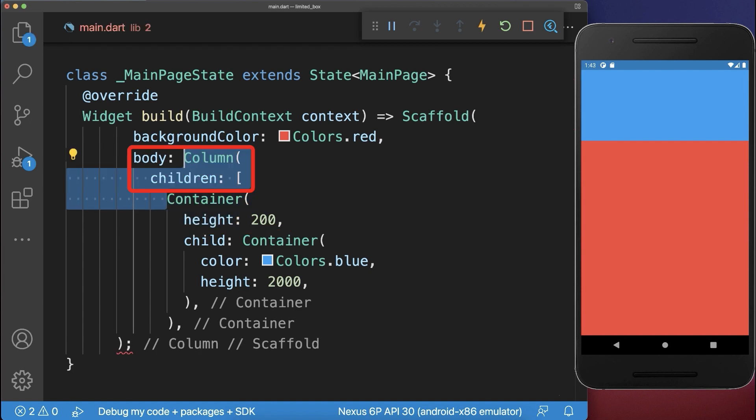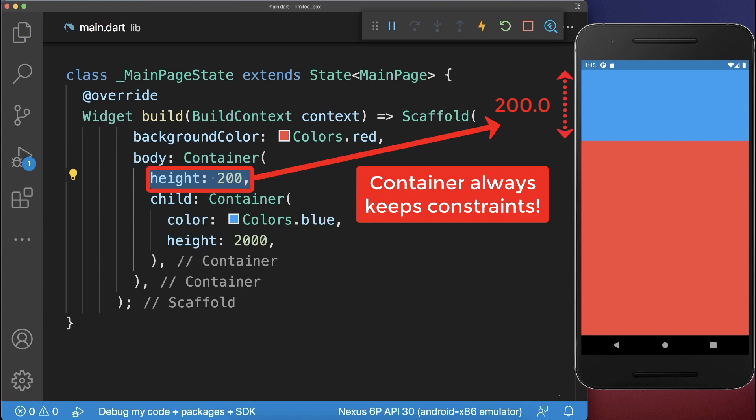However, if you remove the Column, then the Container or SizedBox will always constrain a child widget to this fixed height.